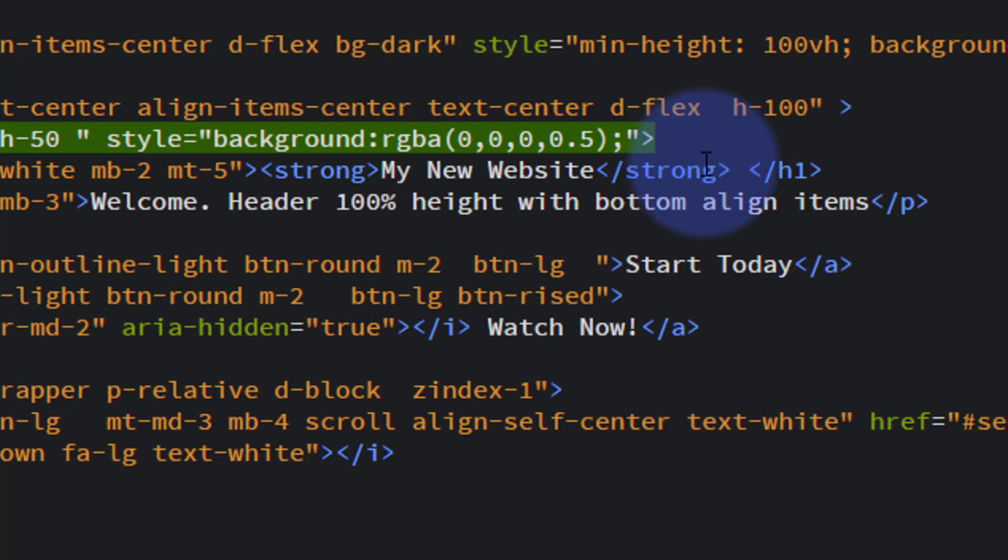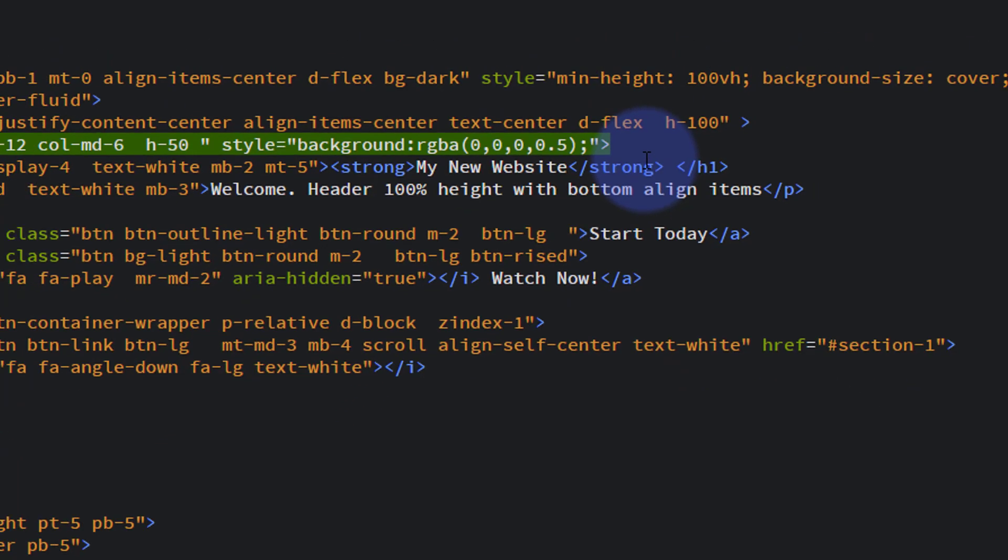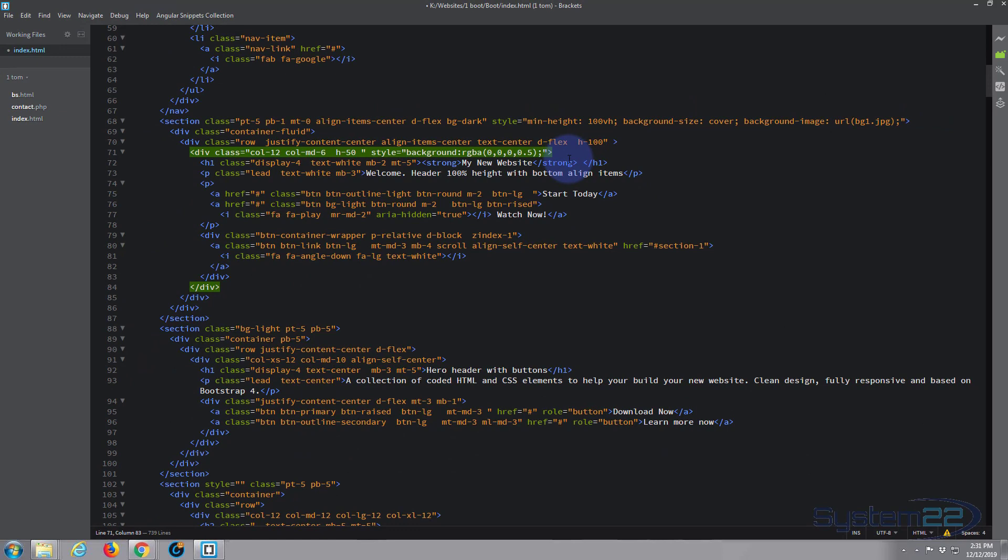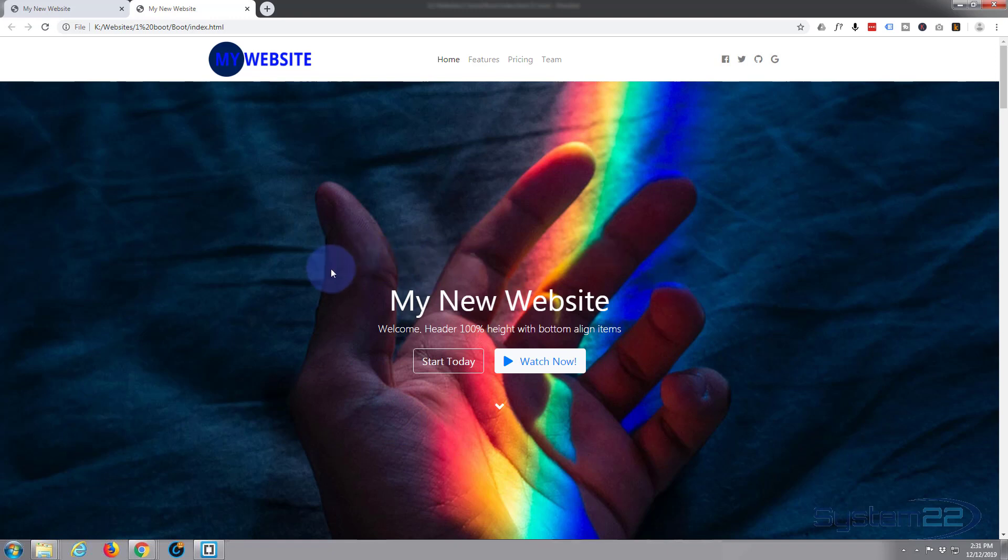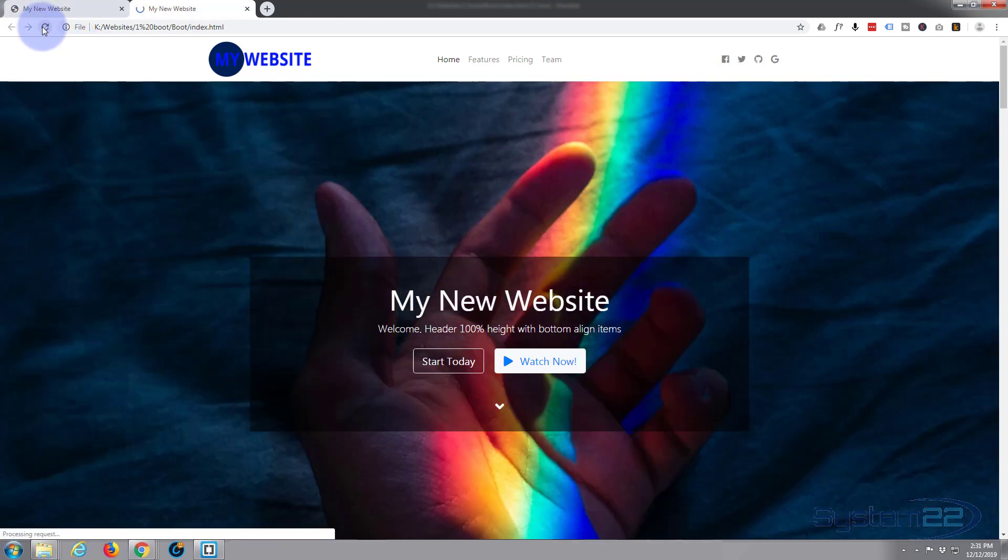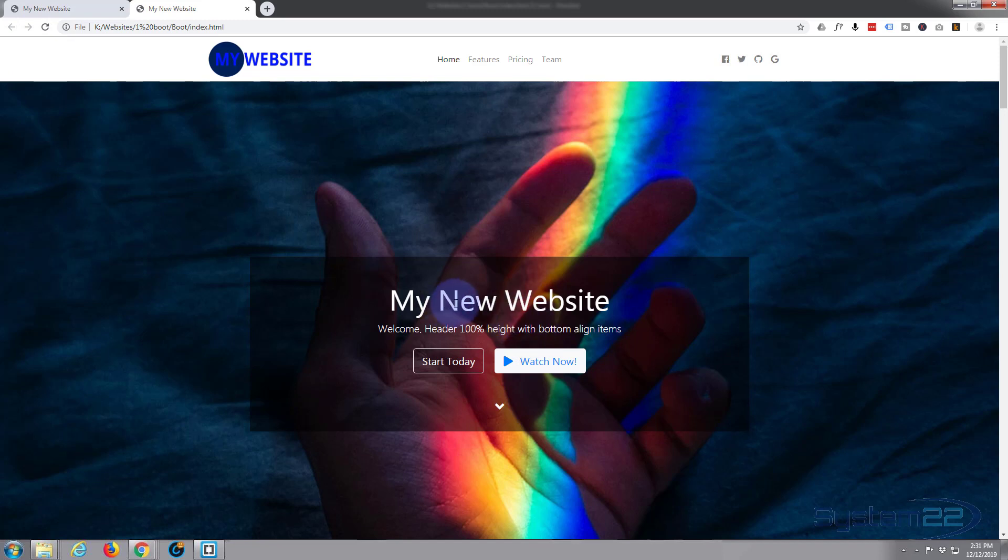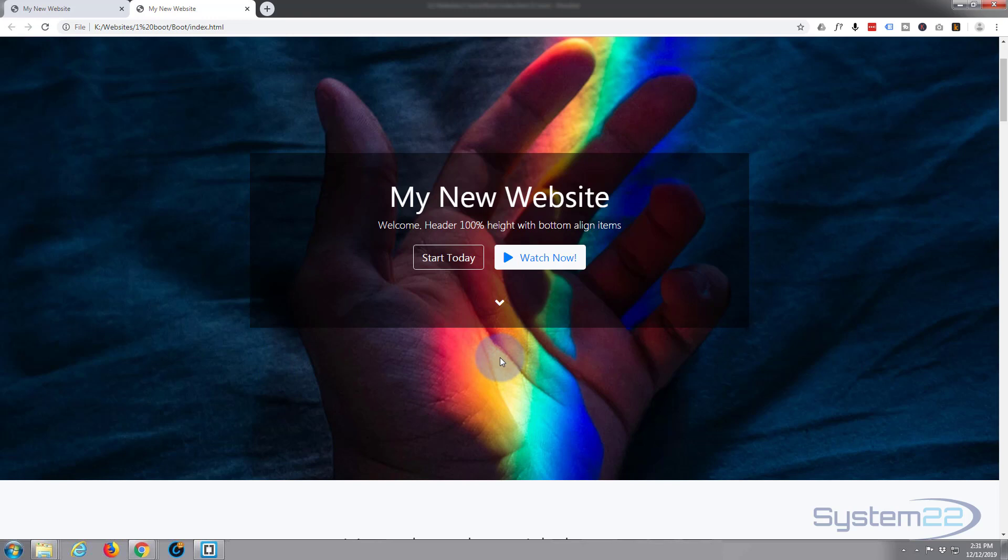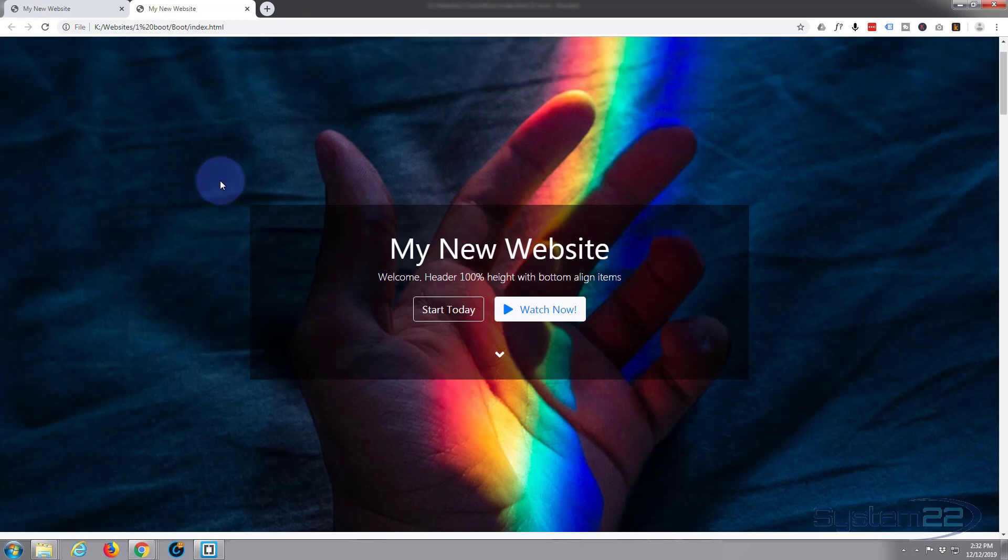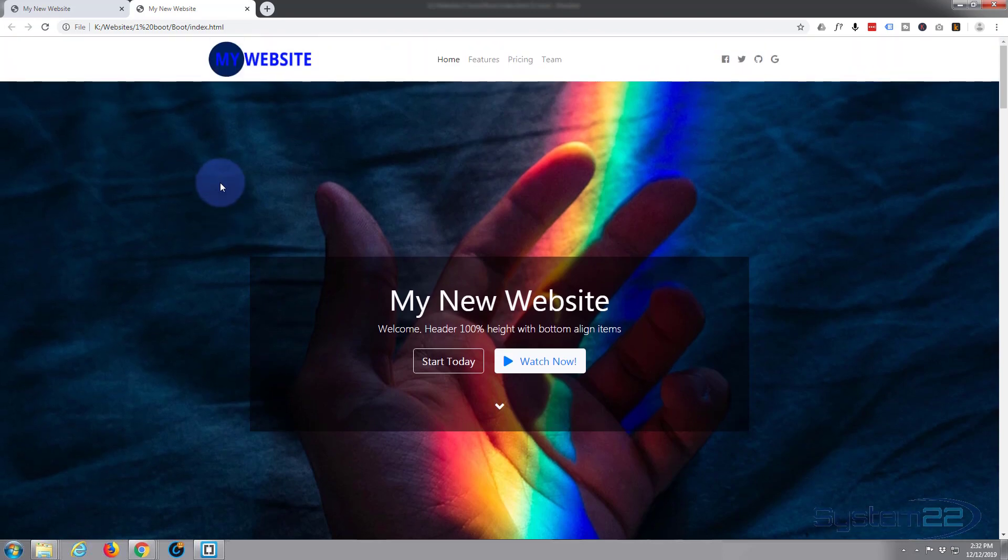I'll just put a little semicolon just after the bracket there just in case I want to add some more CSS in a moment. We'll save this, Control+S, back to the site, refresh, and when I refresh this should be a semi-opaque dark layer there. There it is. That makes that text stand out nicely and you can still see the hand and the image behind. Almost looks like he's holding it up with his hand there. That's a nice little touch.